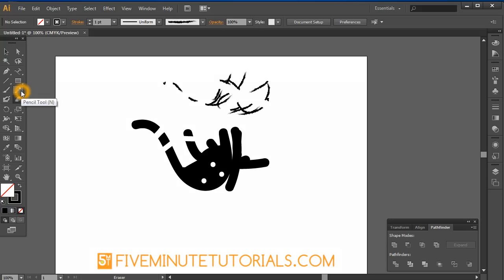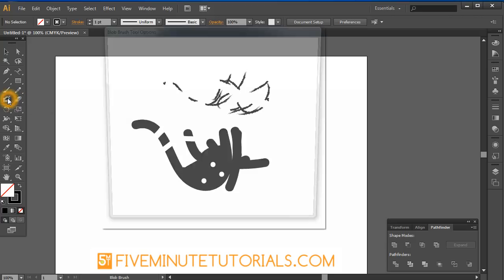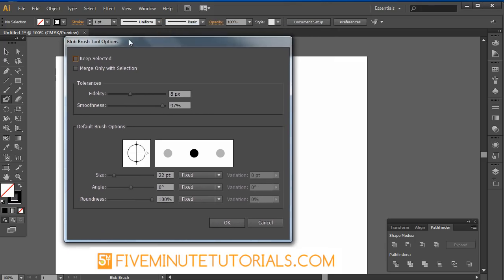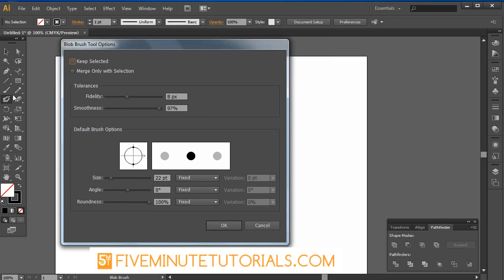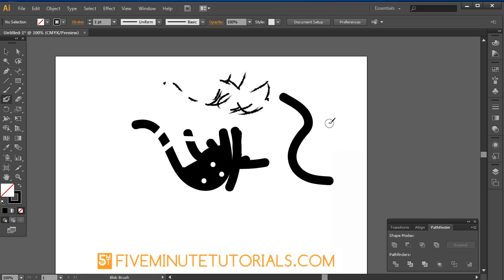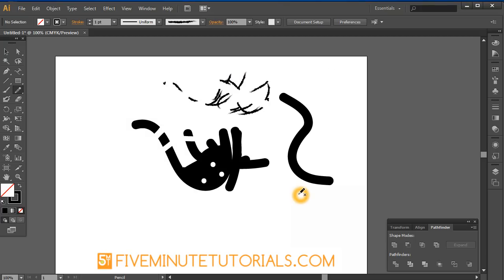So that's a quick overview on how the pencil, the brush, the blob brush and the eraser tool work. One last thing I want to mention is each of these tools has an advanced mode or preferences. Just double click on the tool and you can see here where you can adjust the smoothness, fidelity and you have a whole array of options here. So now with this, you'll notice that that brush sticks a lot more to the type of stroke that I did. And once again it is available for all of these tools.